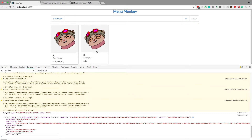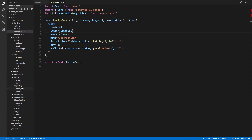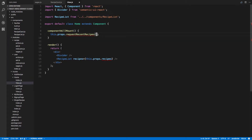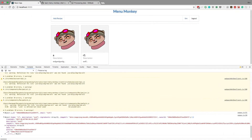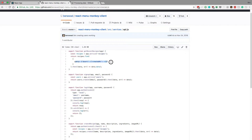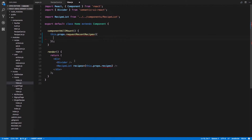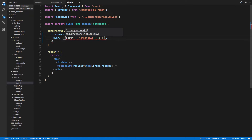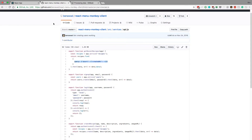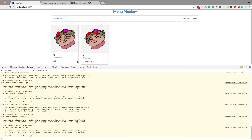R1 should become before the others. So what we can do is in our home page here we can add a query. It doesn't need to be quoted. And now R1 — you'll notice — is before. Perfect, so that's being sorted.